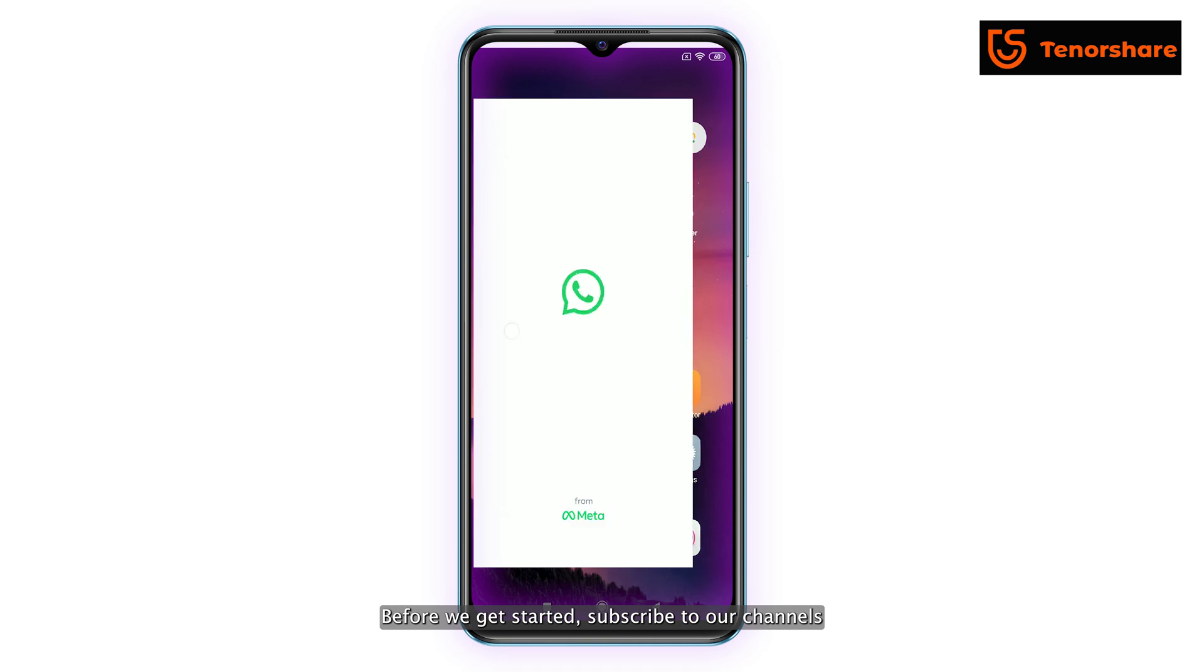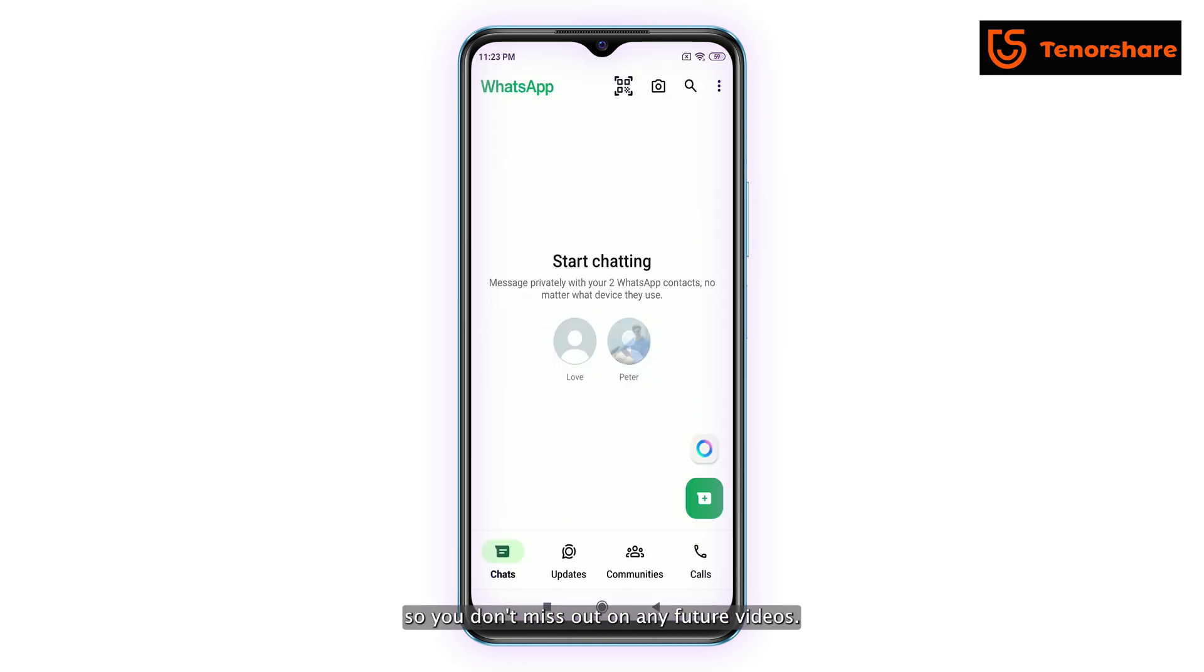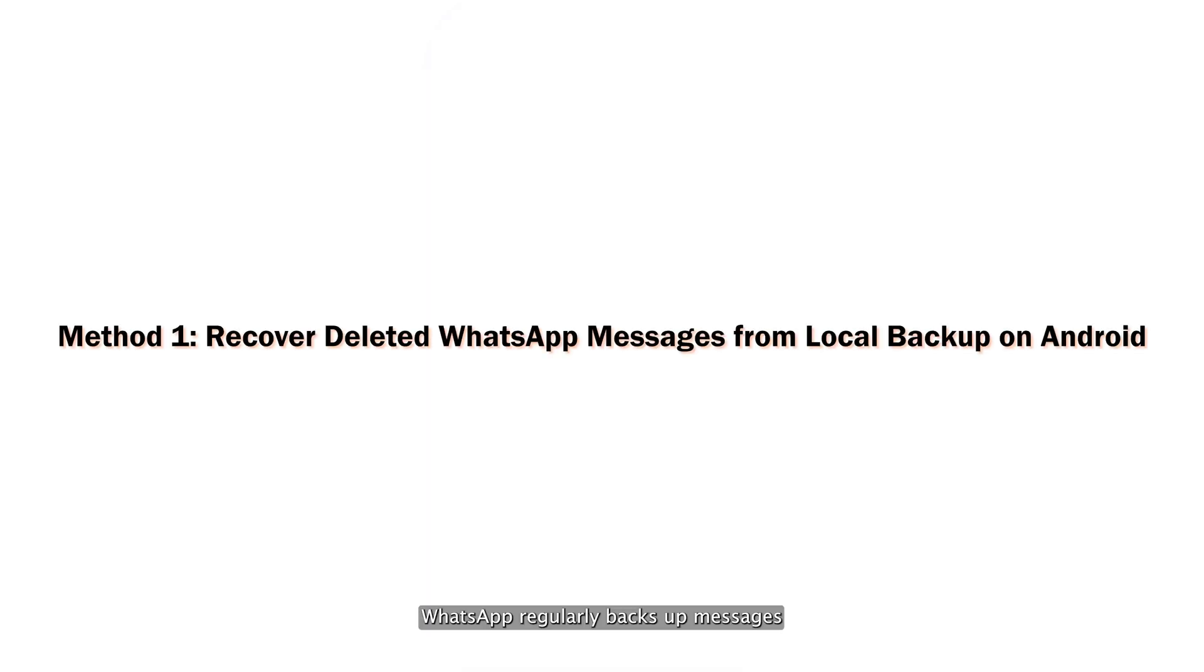Before we get started, subscribe to our channel so you don't miss out on any future videos. WhatsApp regularly backs up messages.